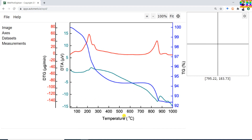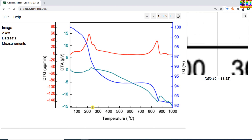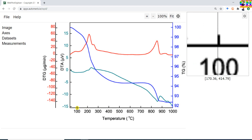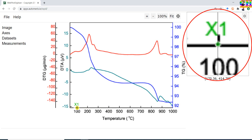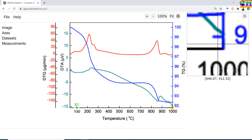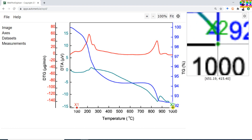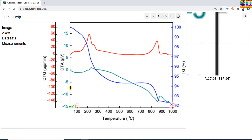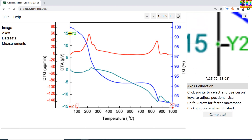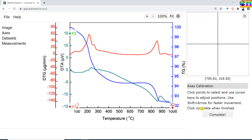First we need to select 4 known points: 2 known points on the x-axis and 2 known points on the y-axis. Move your cursor over the point and press left click of the mouse. For accuracy, you can see the zoomed region and set the point using the left, right, up, and down arrow keys. Similarly set x2, y1, and y2. Then press Add/Complete.